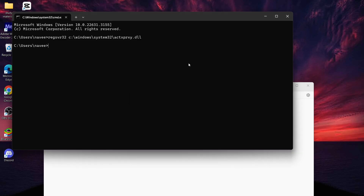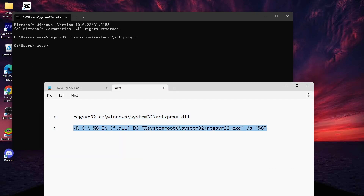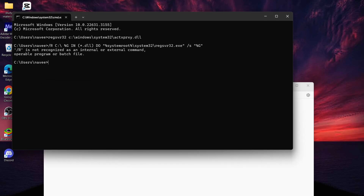If you face an error after pasting that code, you can use my second code, which I'll also provide in my description. Just copy the second code from my description, paste it into your command prompt, and then press Enter.